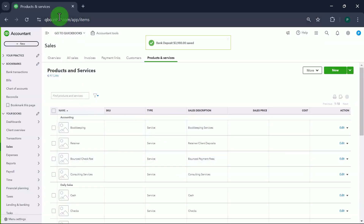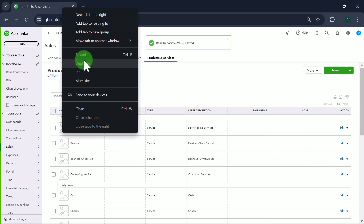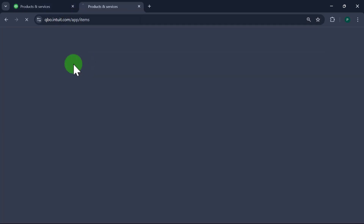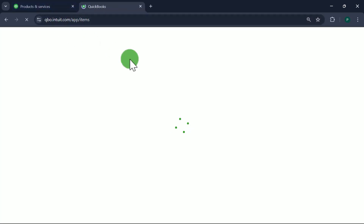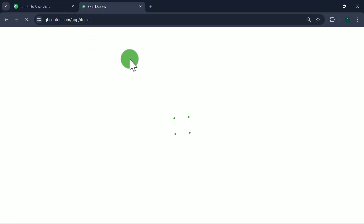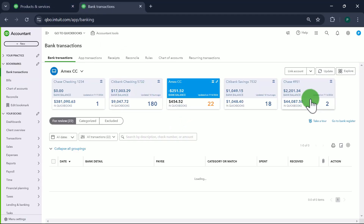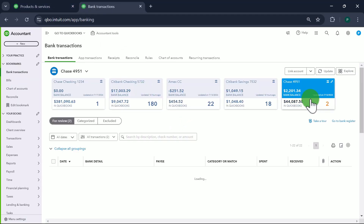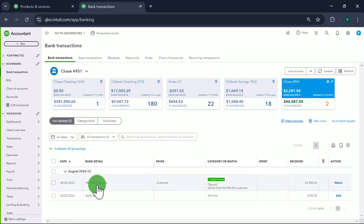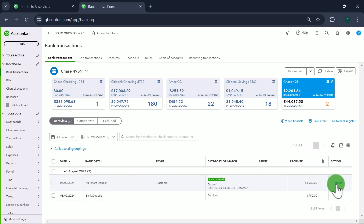Save and Close. We're done recording the credit card payments. Let's open a duplicate tab, go to our bank account, and verify we received the money. Yes — the merchant deposit from Customer shows $3,980. We'll match it. Done.